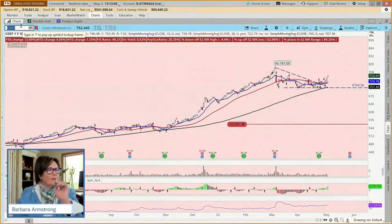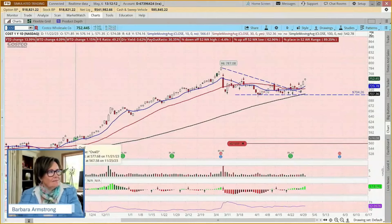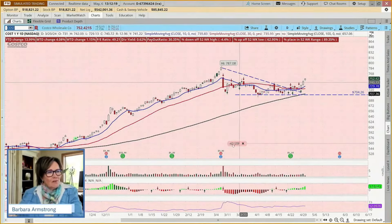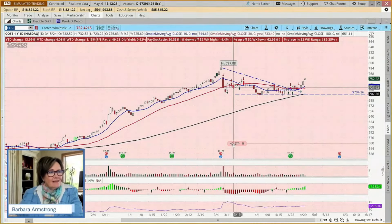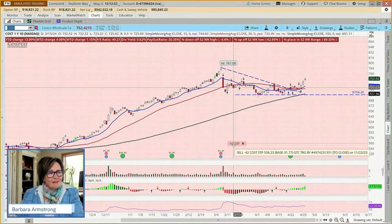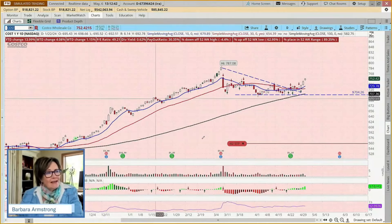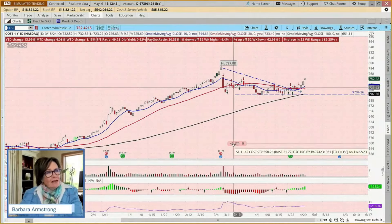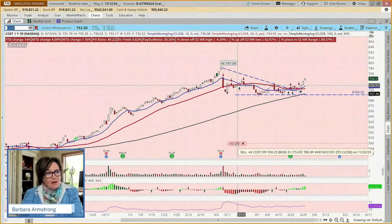Now let's come and look at Costco. As an example trade, back on November 22nd we bought 42 shares of Costco and put a stop-loss on. Our stop is sitting at $558.23, which is $31.77 below the price we paid back on November 22nd. This stop-loss was put on November 22nd and we have not updated it. So maybe it's time to update. There are several ways to adjust a stop, but one of the easiest ways is to just click on it.